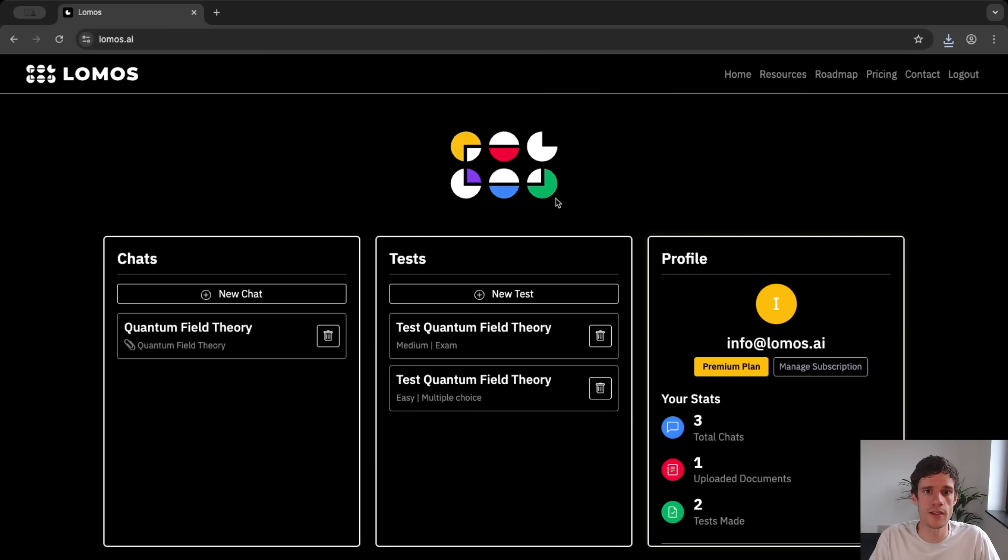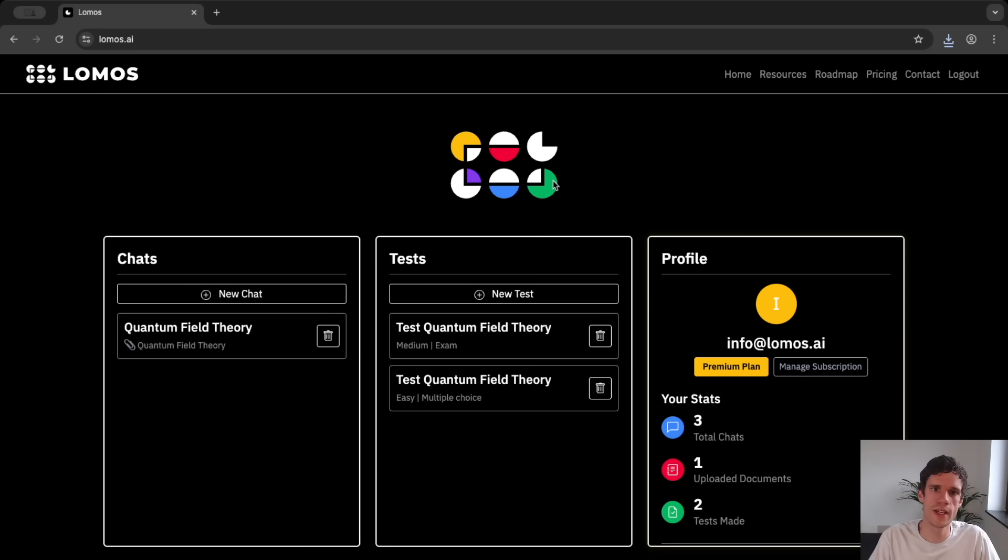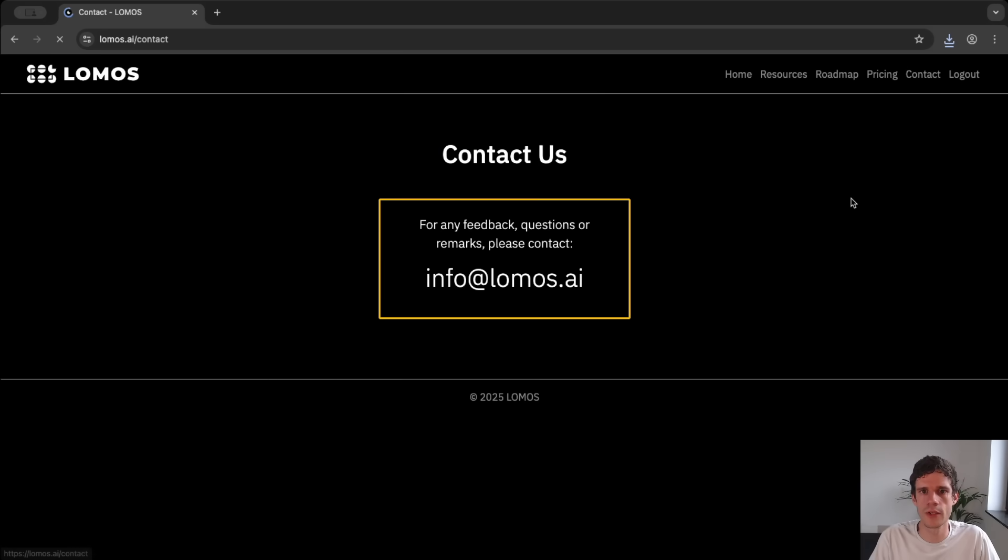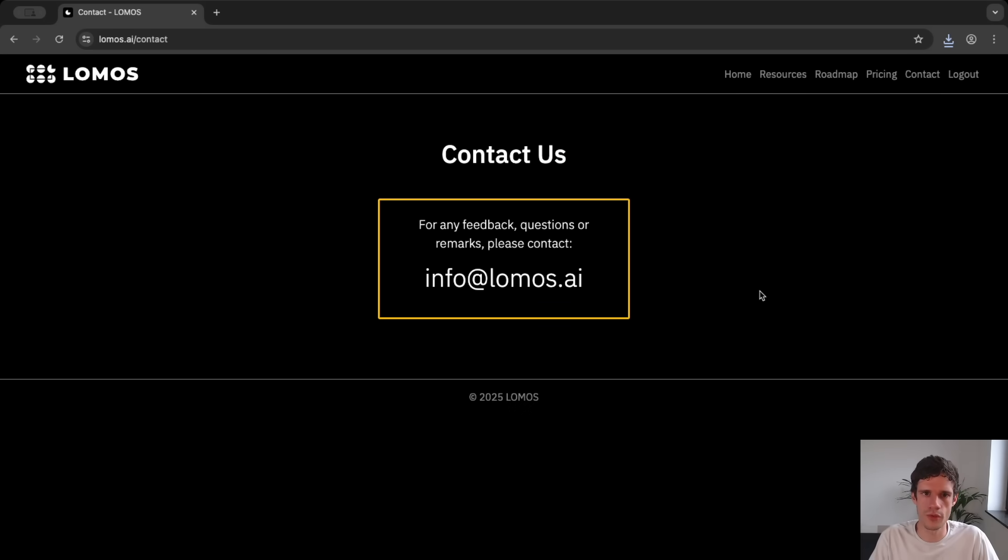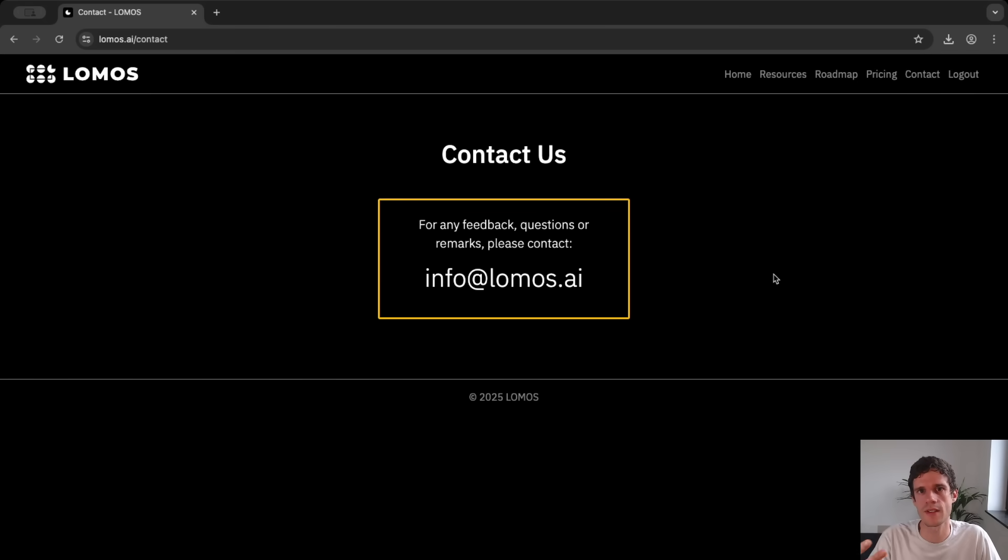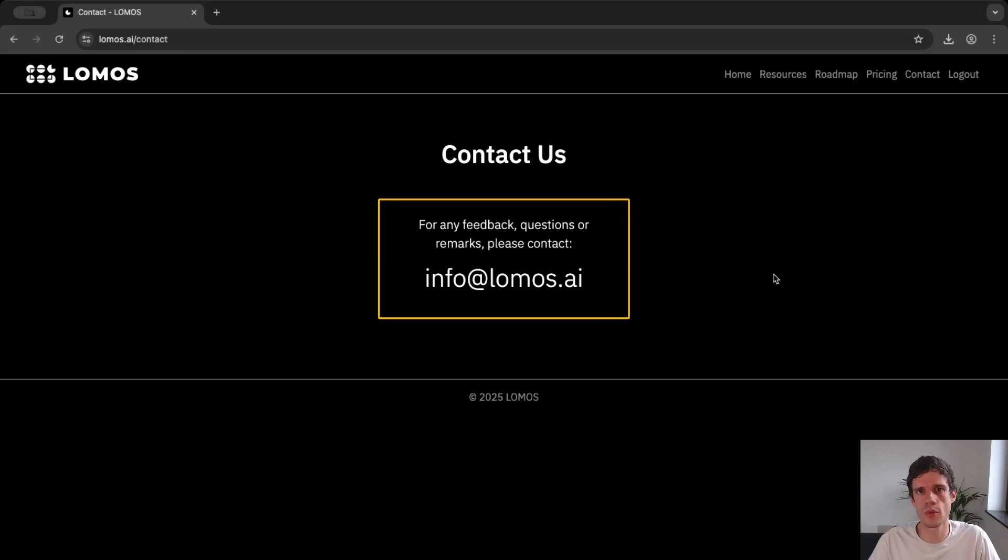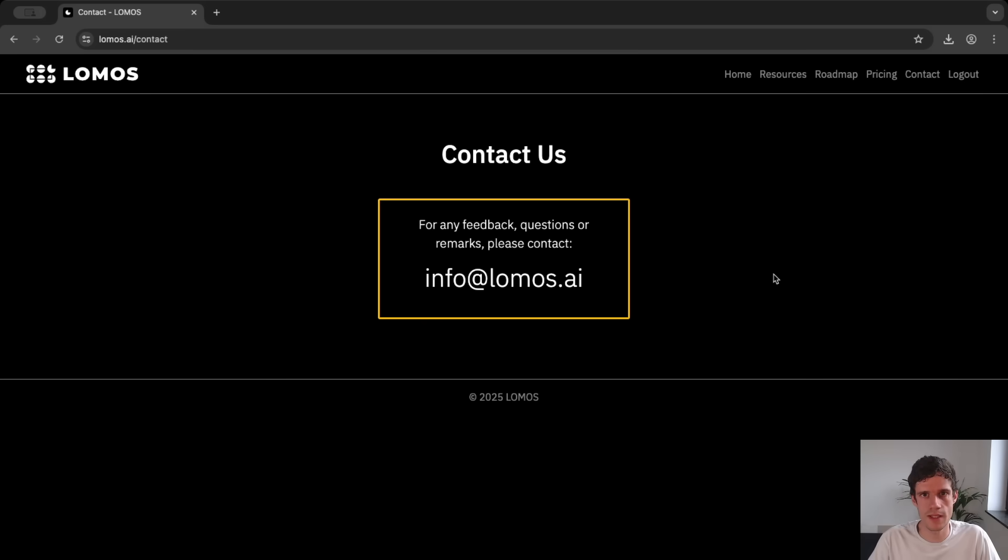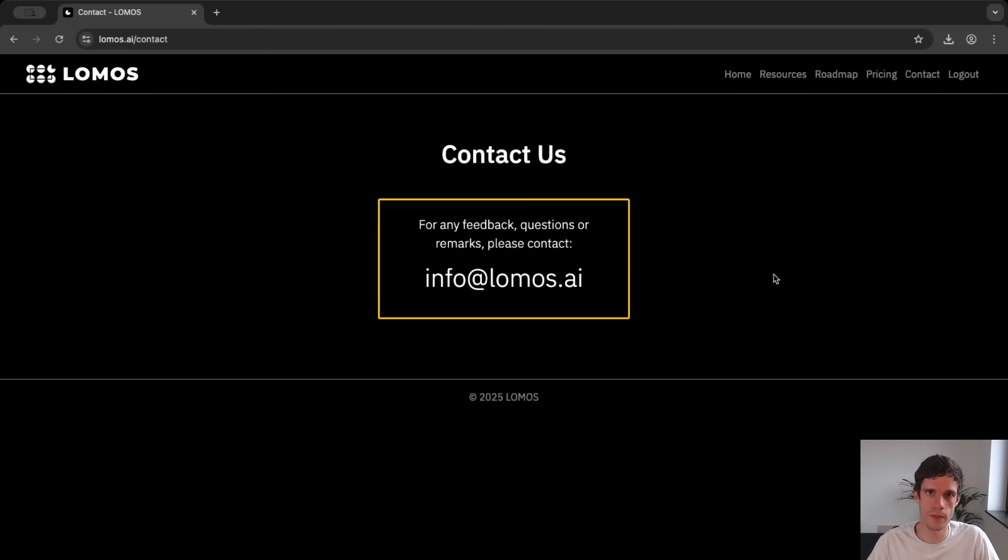So that's it for this first introduction to Lomos.ai. You can try it out for free and any feedback would be incredibly useful for me. Now if you made it all the way to the end of this video I want to extend a generous offer to you. If you signed up to Lomos.ai then you can send me an email with that email address and I will give you premium subscription for one month.